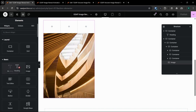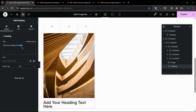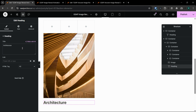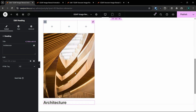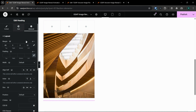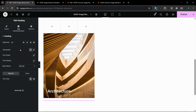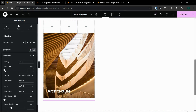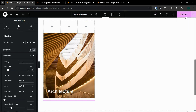Now let's add an image here, and I will also add a heading below the image. Let's call it 'Architecture'. We will create three boxes. Let's make the text white and size it a bit larger. This is perfect.